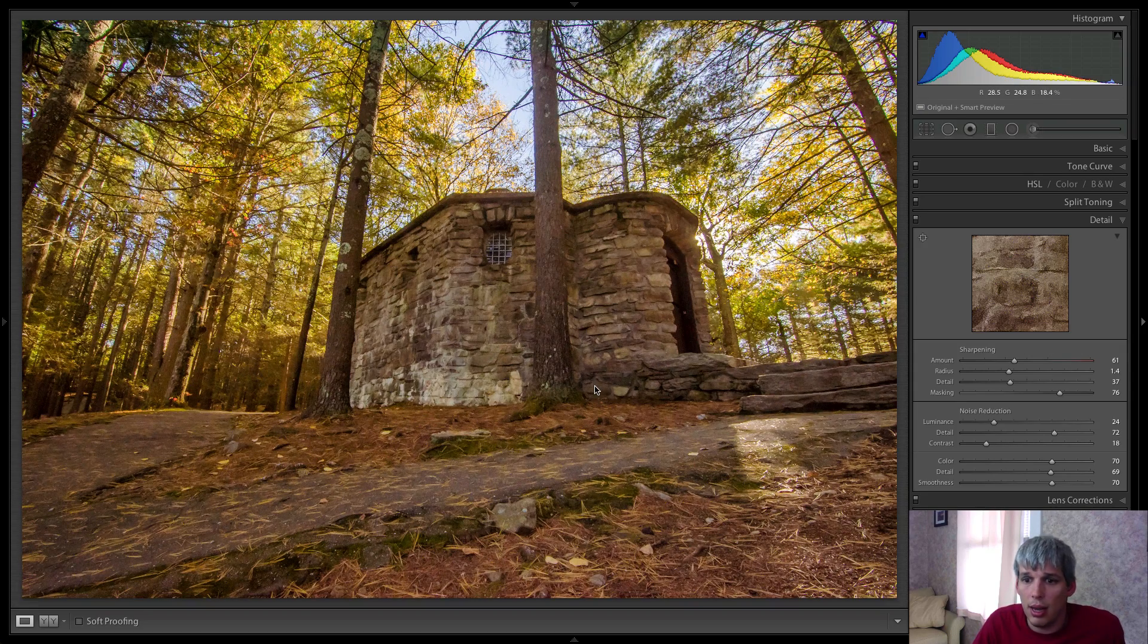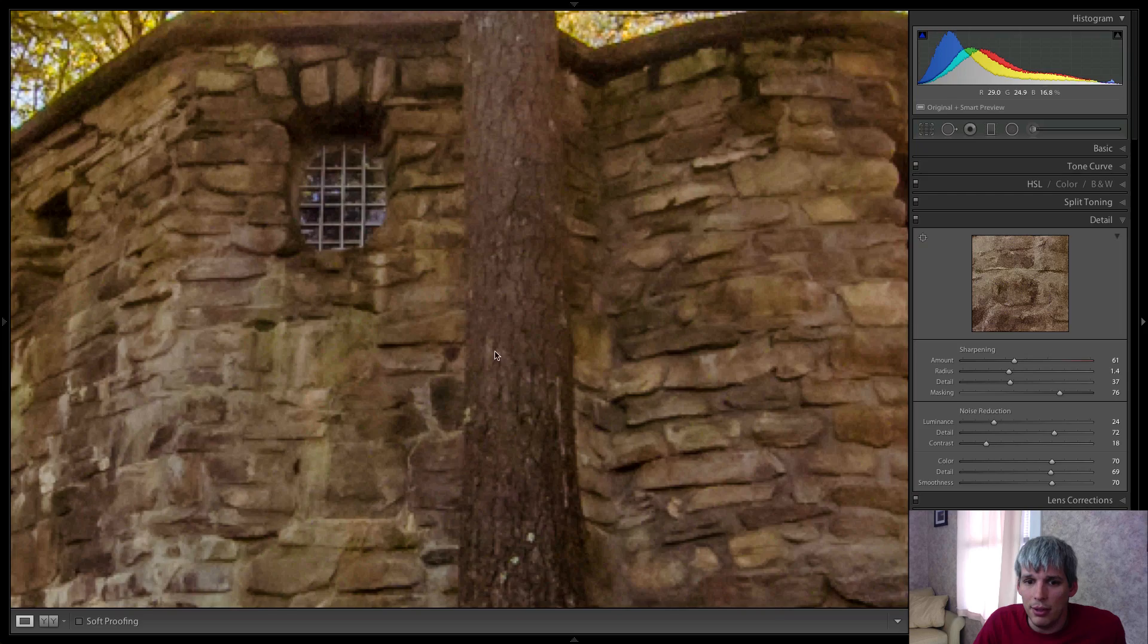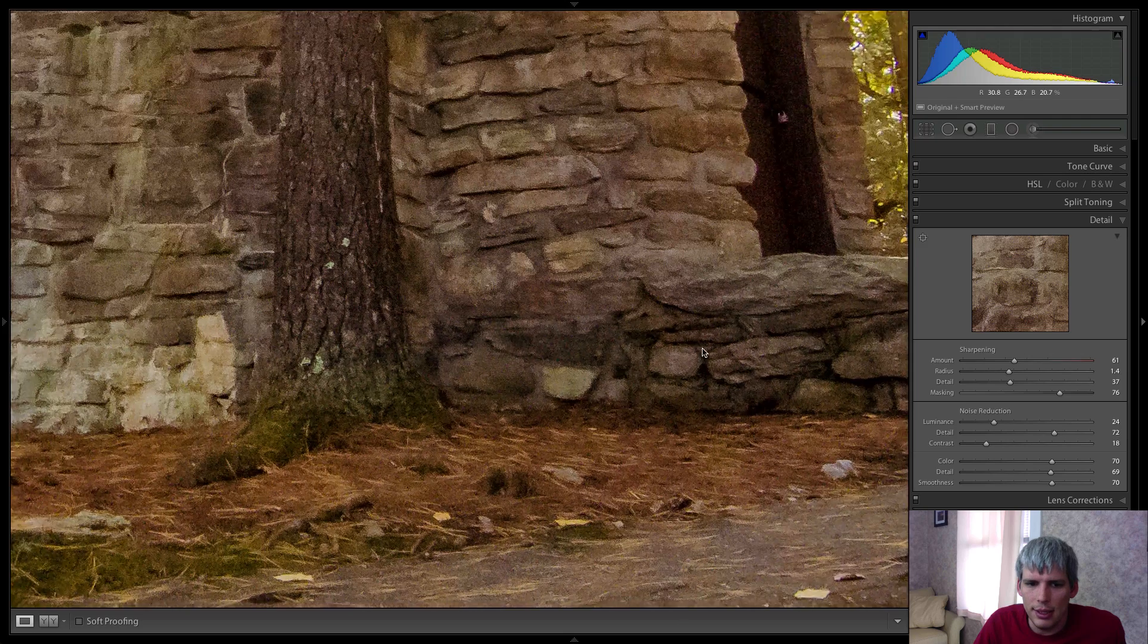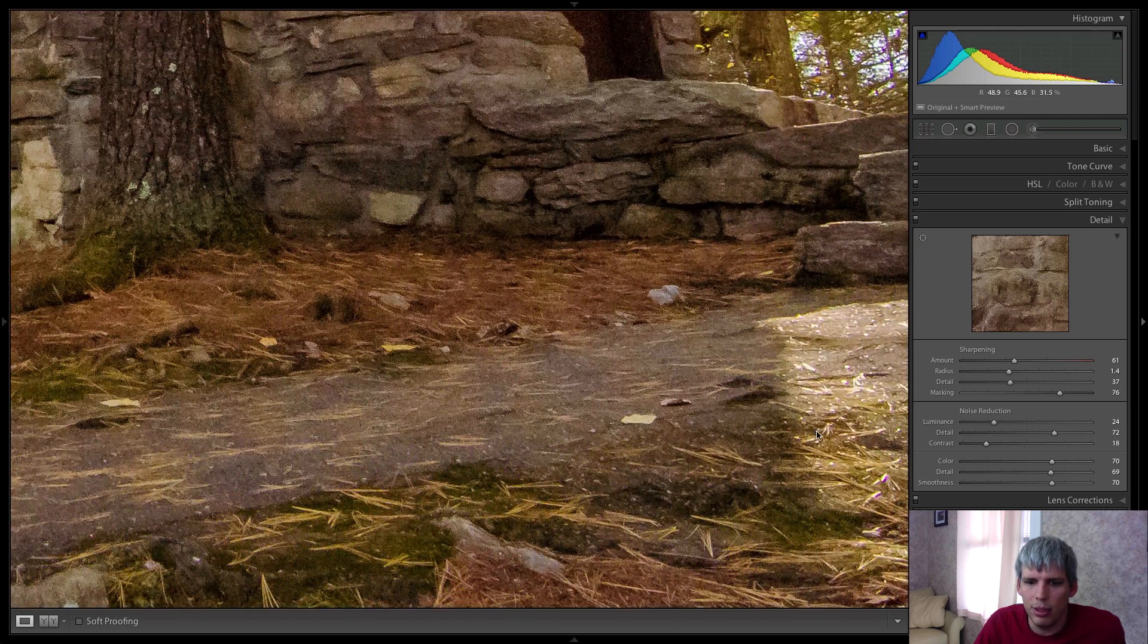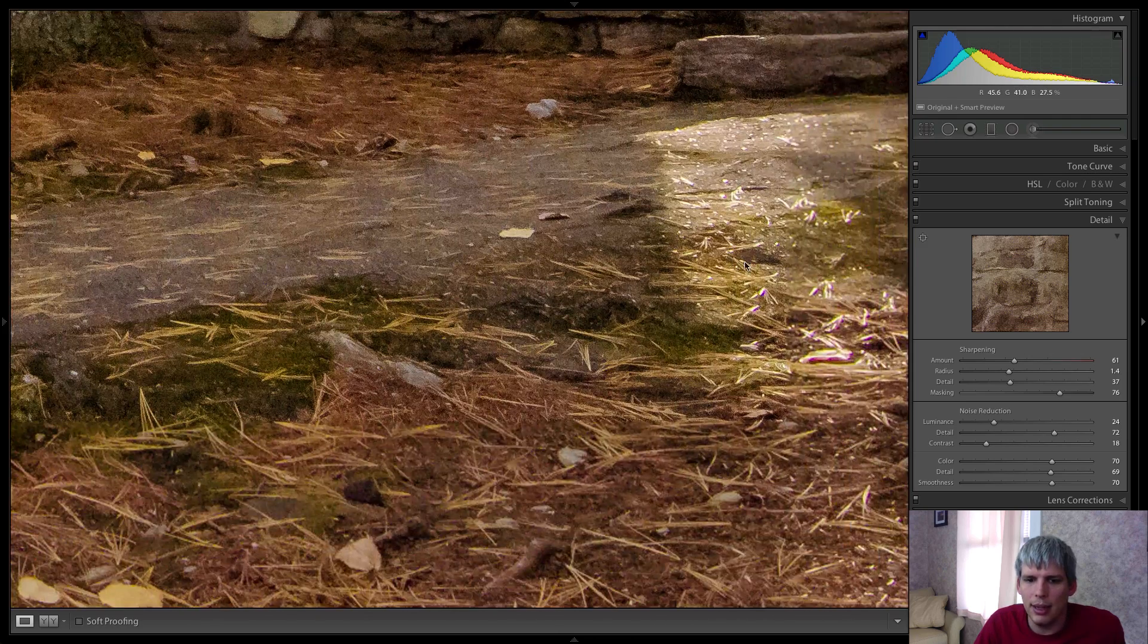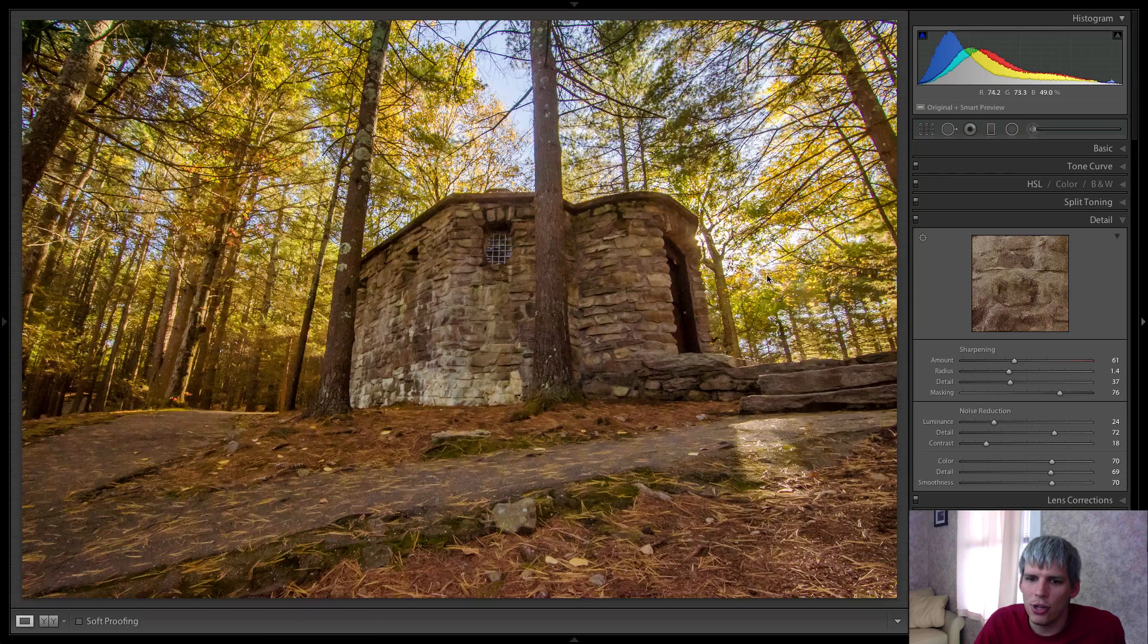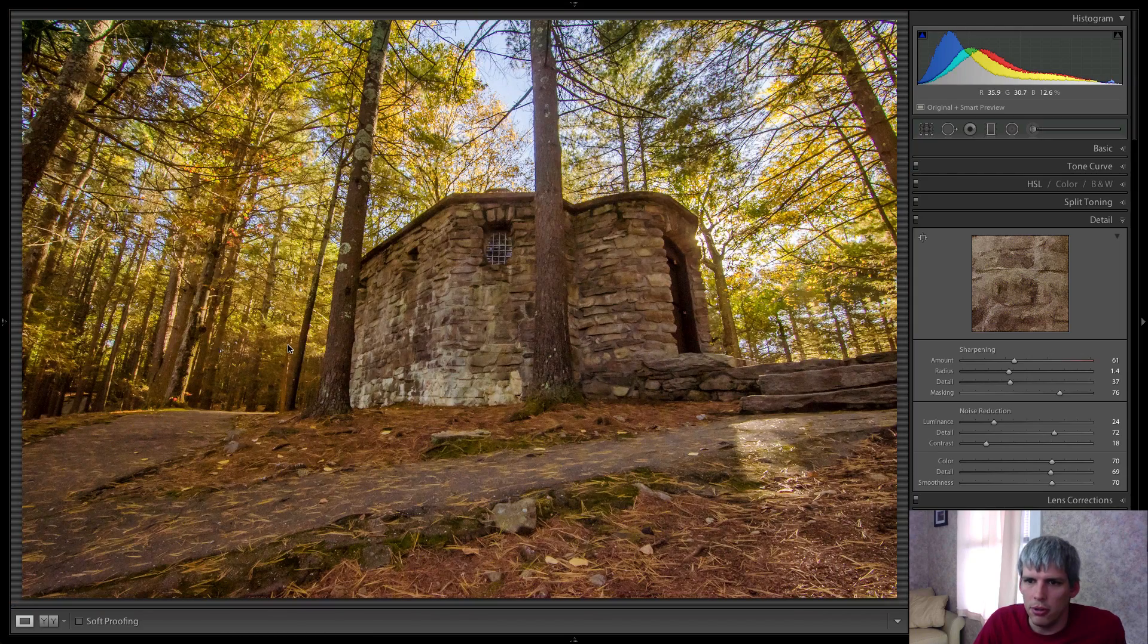So overall, I think it's still quite a usable image, even though it might still have a little bit of noise here. Unless you're printing very, very large, it's not something that should be too noticeable.